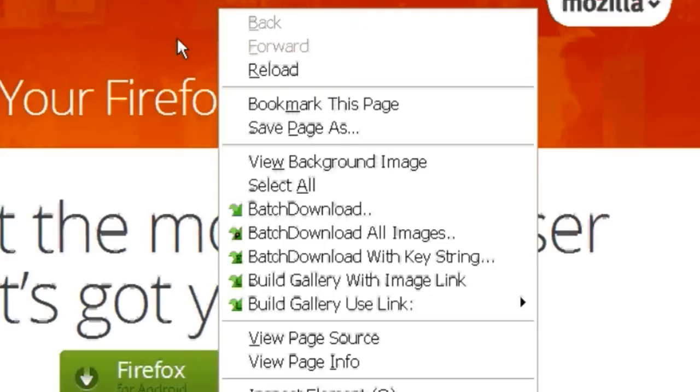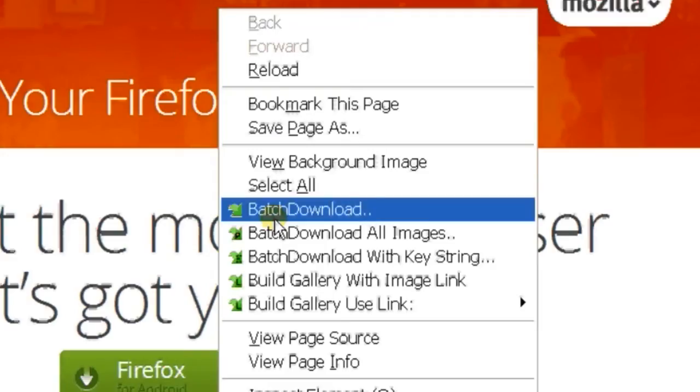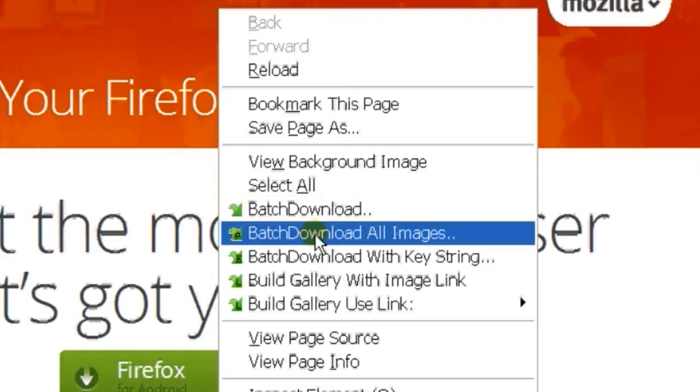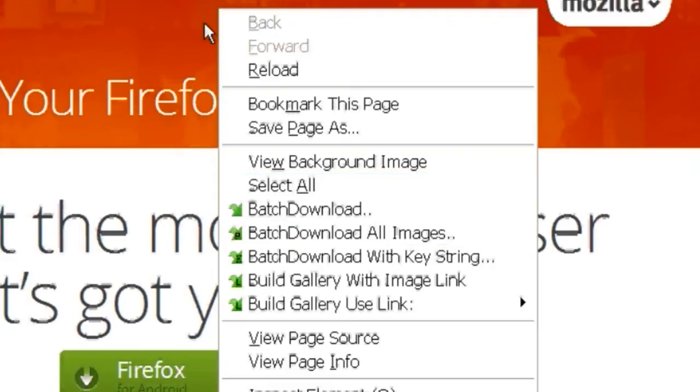A benefit of batch downloading is that it's a faster way of downloading anything off of the browser and it compresses the files. It's very space efficient, memory efficient, and time efficient to do.